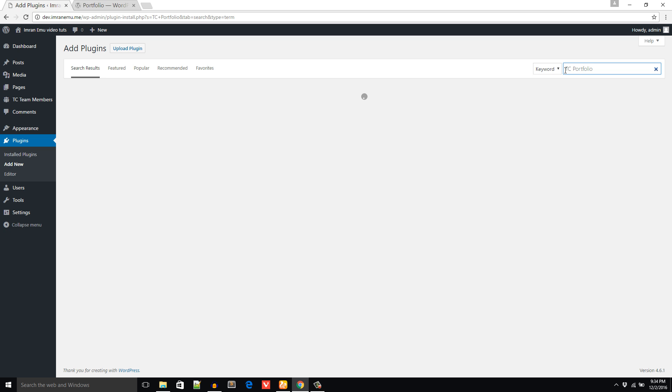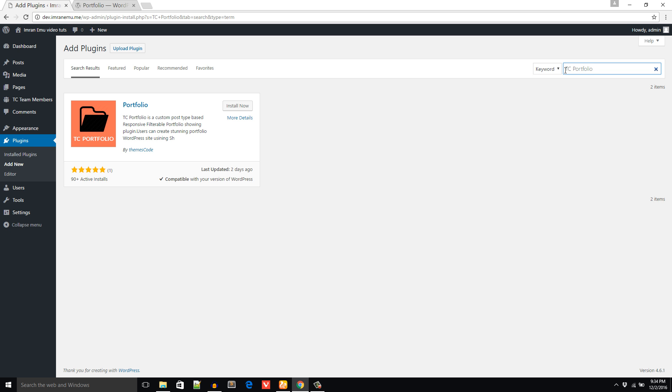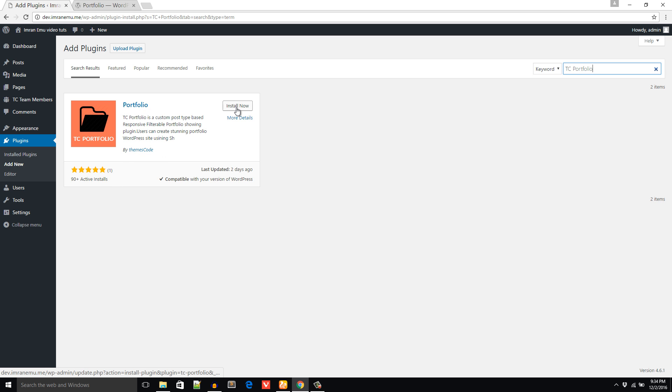The plugin shows up here, this one Portfolio plugin by Themes Code. I'm going to click on this Install Now button. The plugin has been installed, now I'd like to click on this button to activate this plugin.